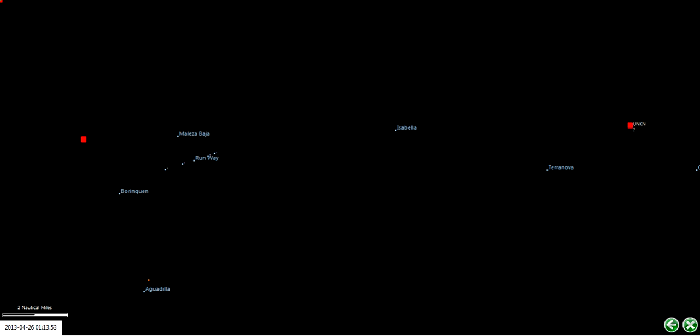All right. In a moment, you're going to see the Homeland Security aircraft take off from the runway.